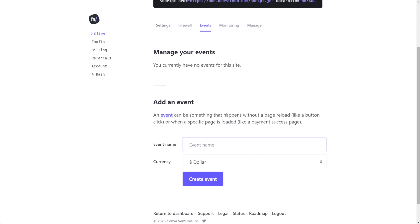The first event I'm going to teach you how to make is a simple button click. You can use this to track the success of a funnel if you have multiple pages to track, but you can also use the button click to track a lot more, including things like form submissions and product purchases.